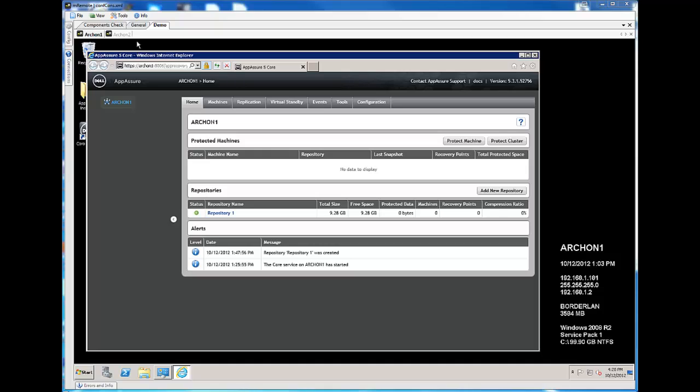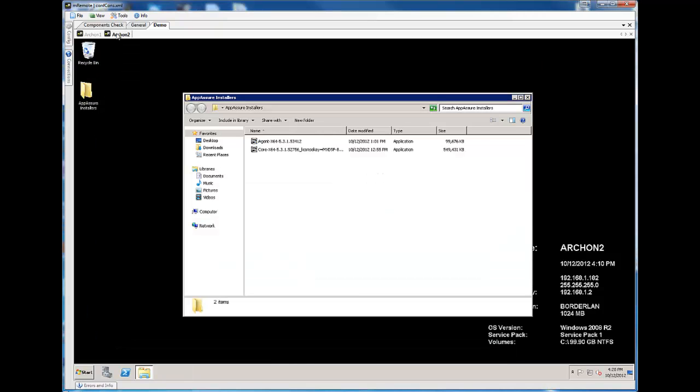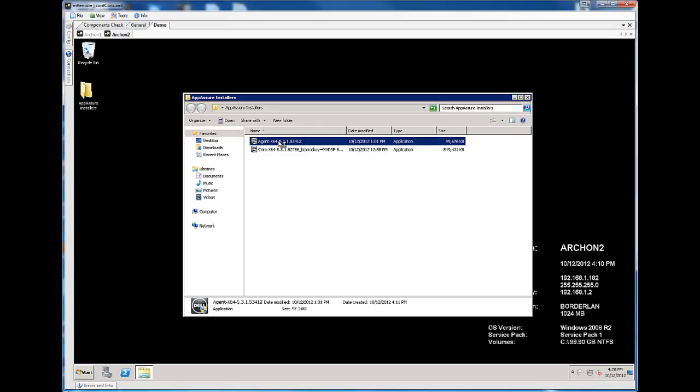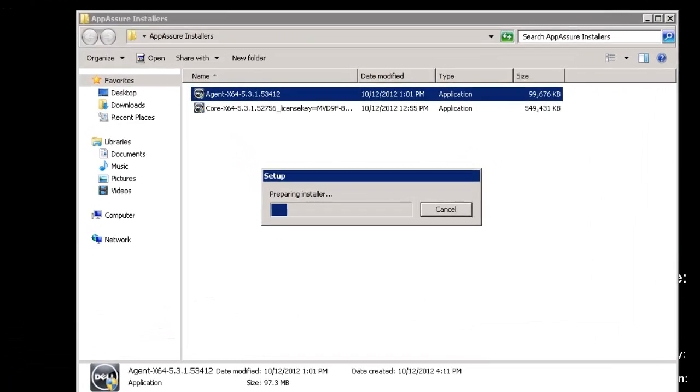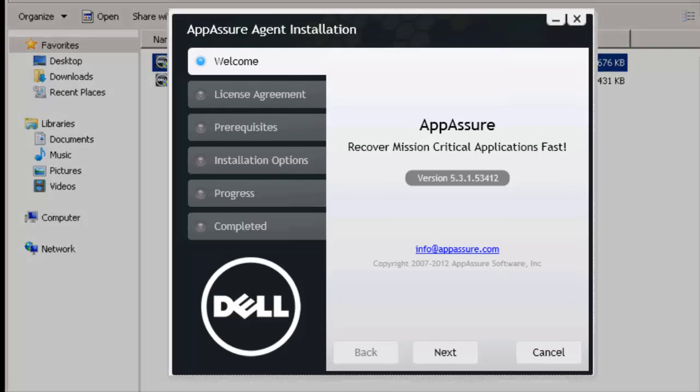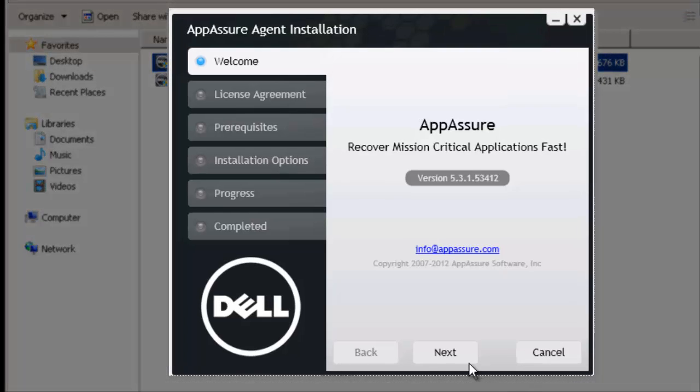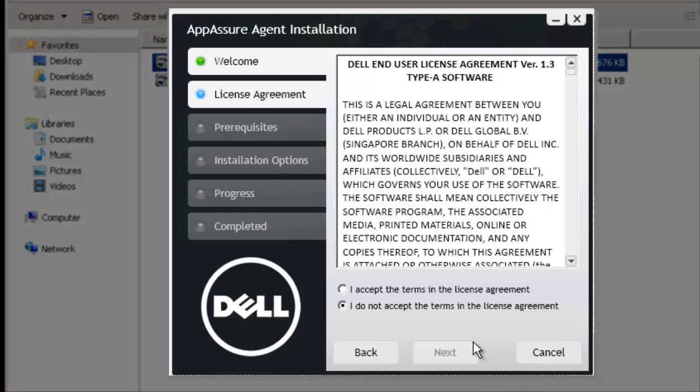So let's go ahead and just get right into installing that. This machine, Archon 1, happens to be my core, and I'm going to install the agent on Archon 2. So here with Archon 2, I'll go ahead and launch the installer that I've pre-downloaded. From the installer, we're going to next past the welcome, agree to the license agreement and click next.